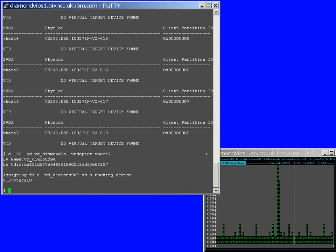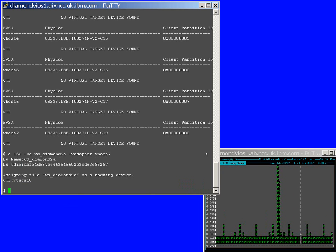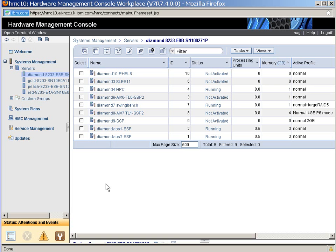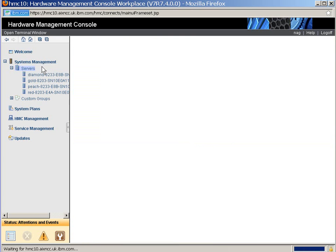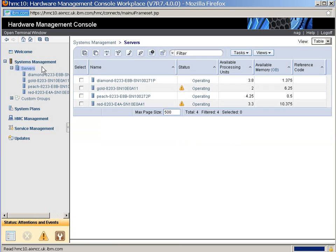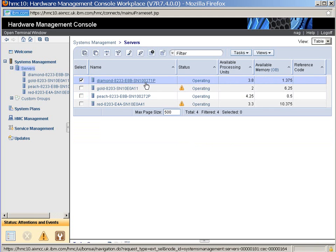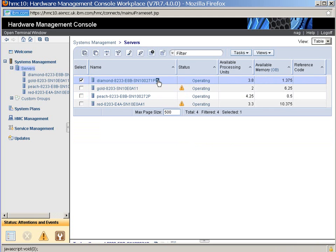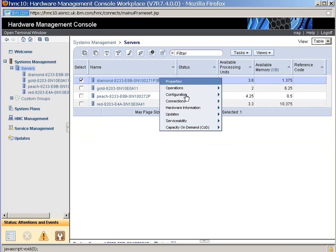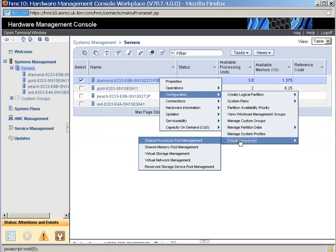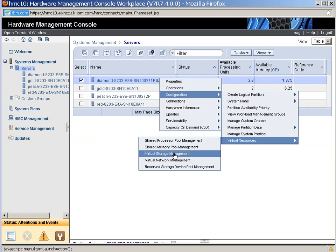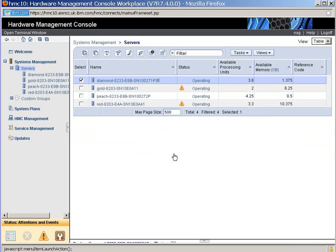So, here's our HMC. If I go up a level to Servers, and I select Diamond, and we go down to Configuration, Virtual Resources, Virtual Storage Management.